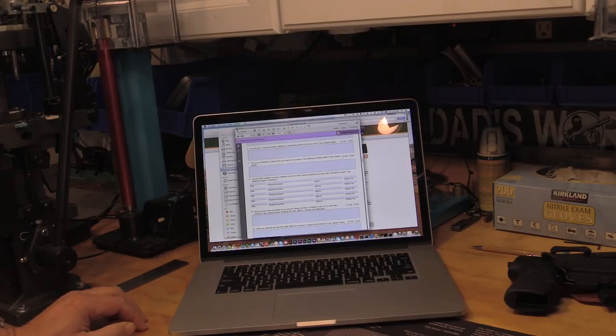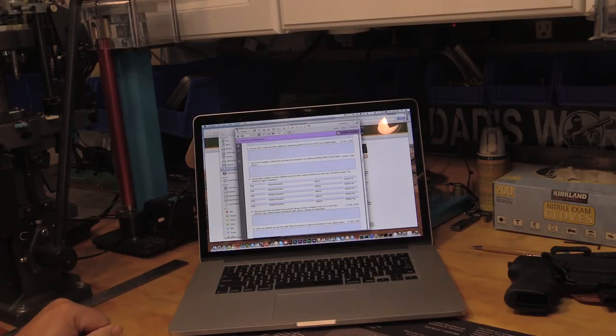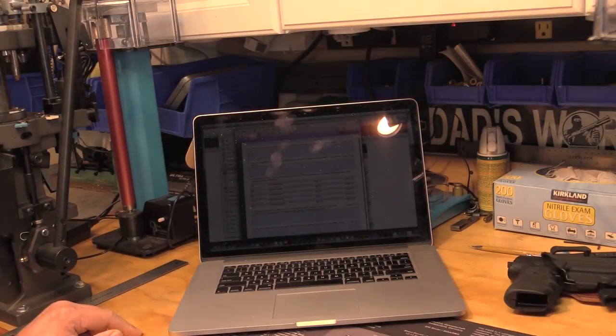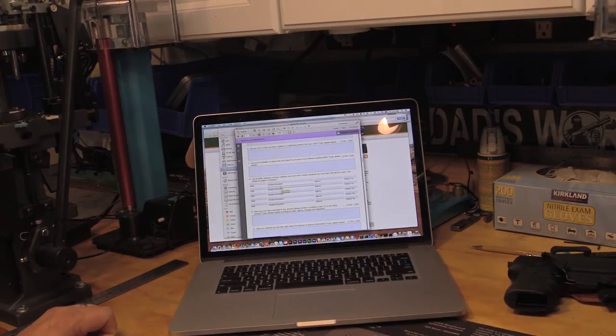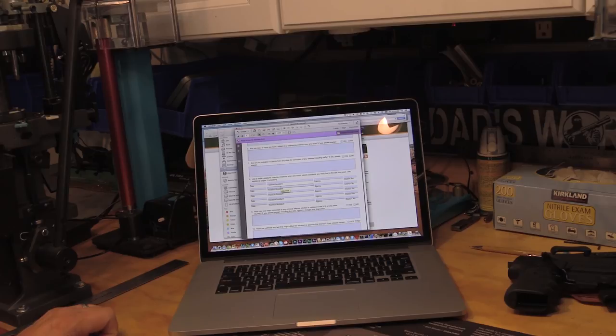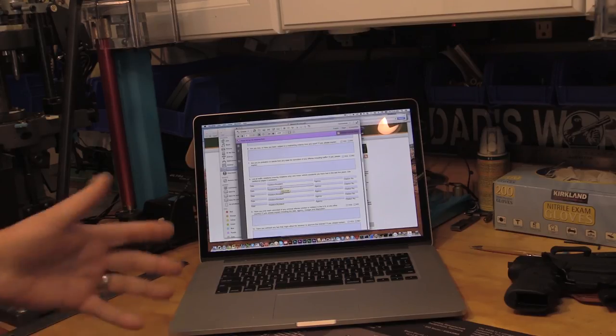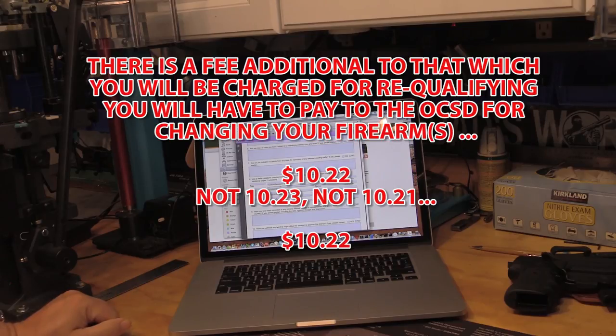And if you want to change your guns, you're going to have to basically go through the same thing that you do when you get qualified. You're going to have to go back to your qualifier, or you can go to a different one, actually, if you want, any of the three. And you're going to just re-qualify. And usually it's like a nominal, like 20 bucks or something. And bring them the new certificate. And you can go ahead and change your firearms pretty much anytime you want.